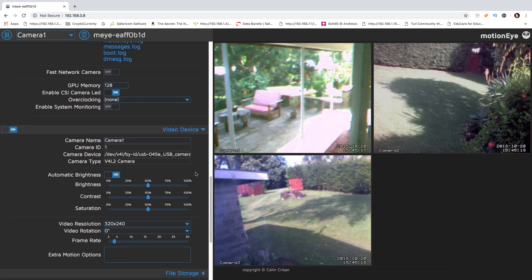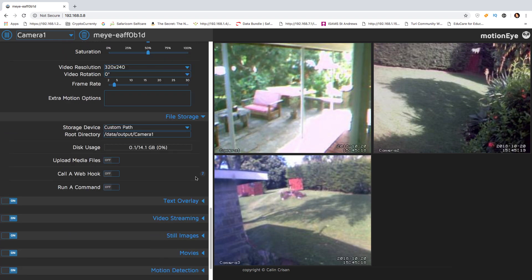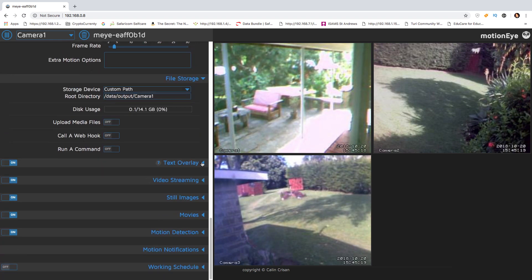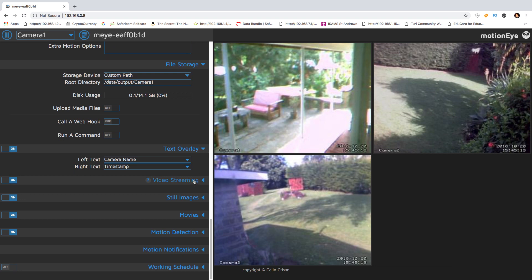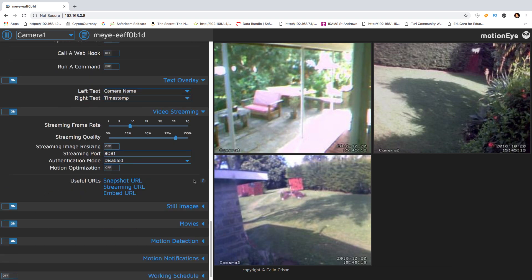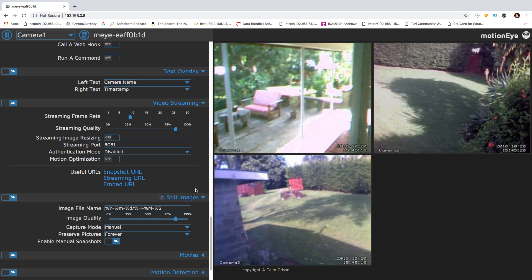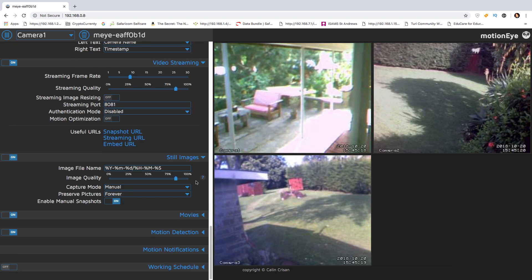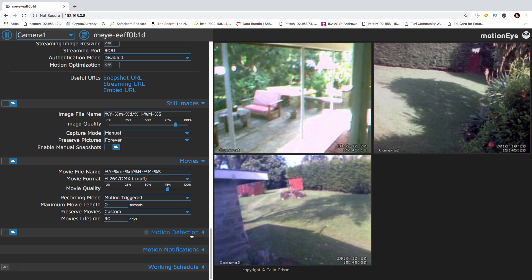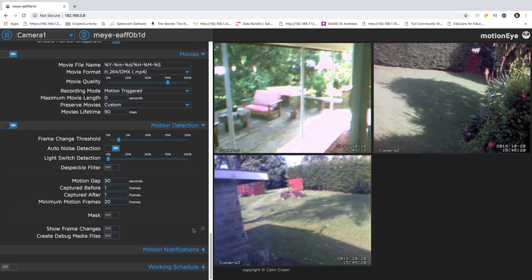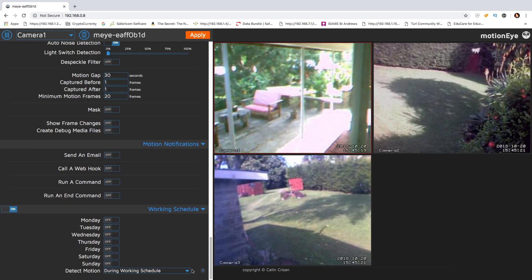You can choose what text is burnt onto the images, you can choose where things are stored and how often you want to store them. You can even set up an email notification when somebody walks into the camera and sets a motion detection off and it will send you an email to warn you. I would advise you to spend some time just going through the whole host of different things that you can set up.